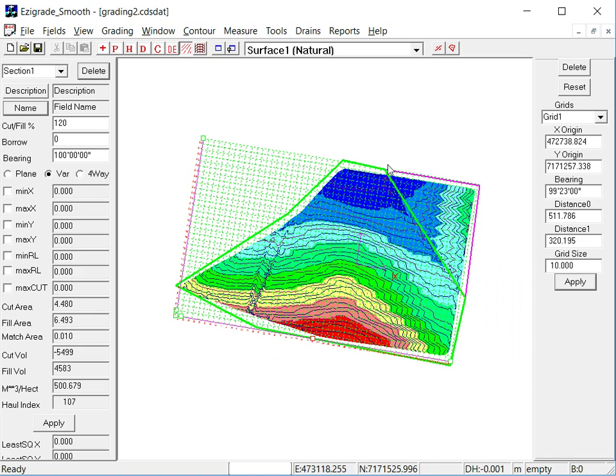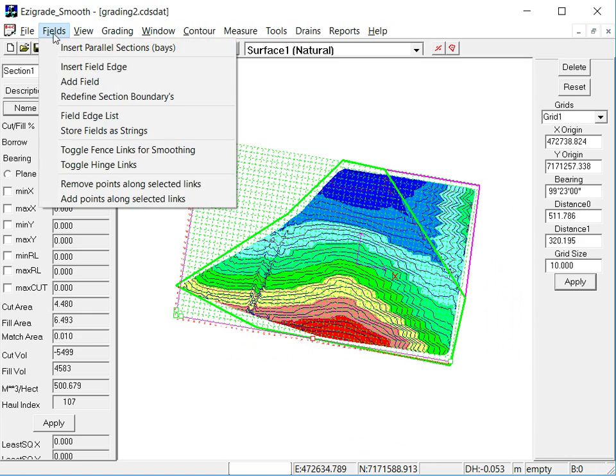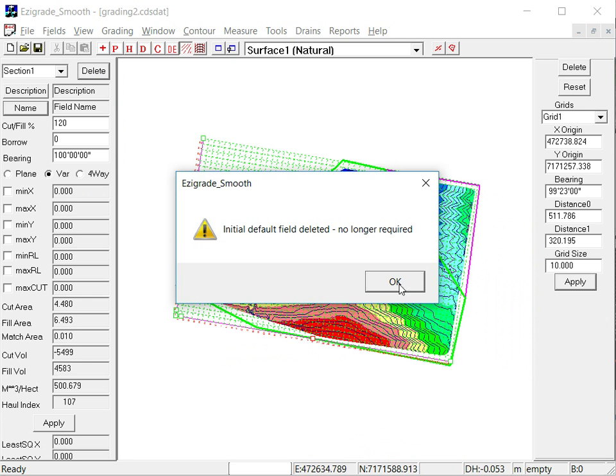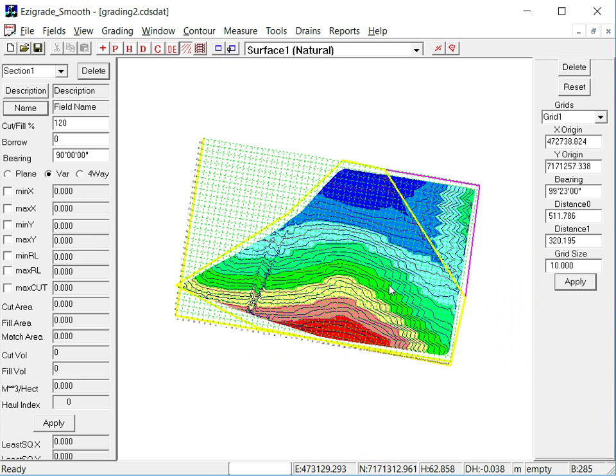So we've got a closed section there. From the Fields menu, click on Fields. Just add a field. Now it's created a field one.